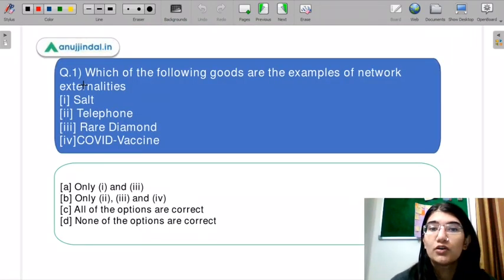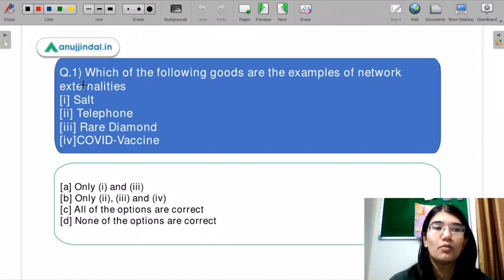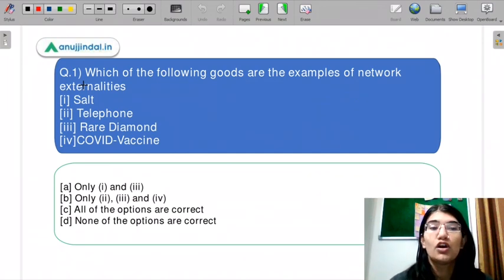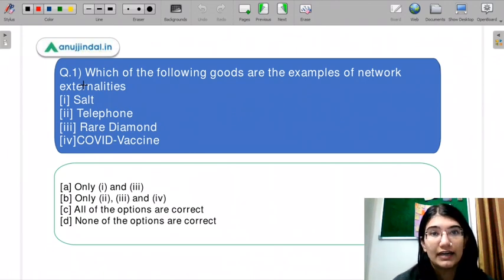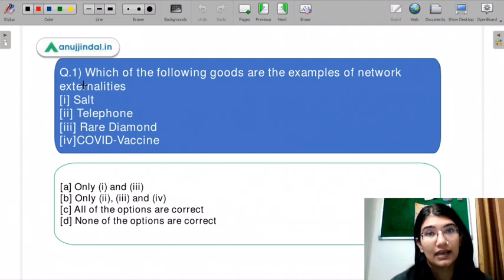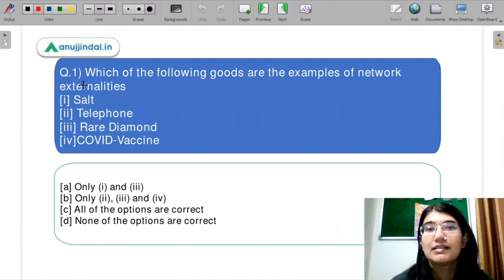Which of the following goods are examples of network externalities? Option one is salt, option two is telephone, option three is rare diamond, and option four is COVID vaccine. Option A is only one and three — salt and rare diamond. Option B is two, three, and four — telephone, rare diamond, and COVID vaccine. Option C is all options are correct, and option D is none of the options are correct. Let me know in the chat box what you think is the correct answer.